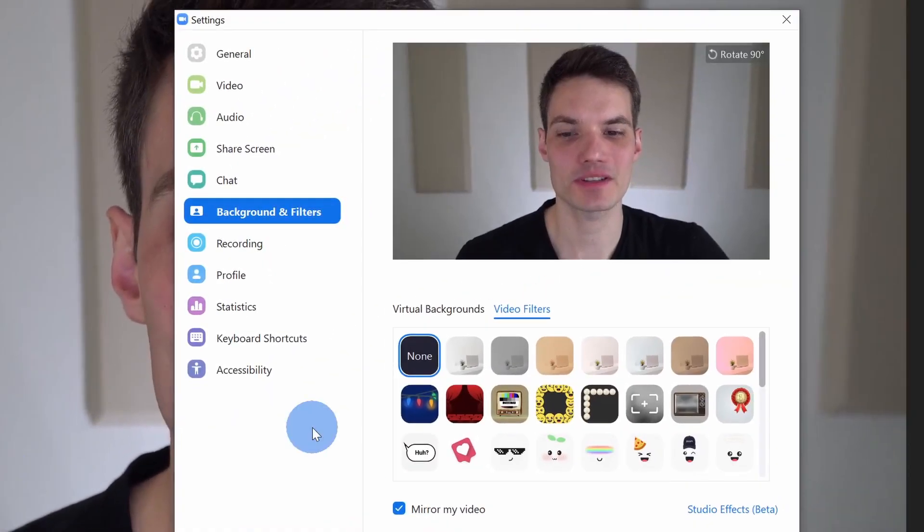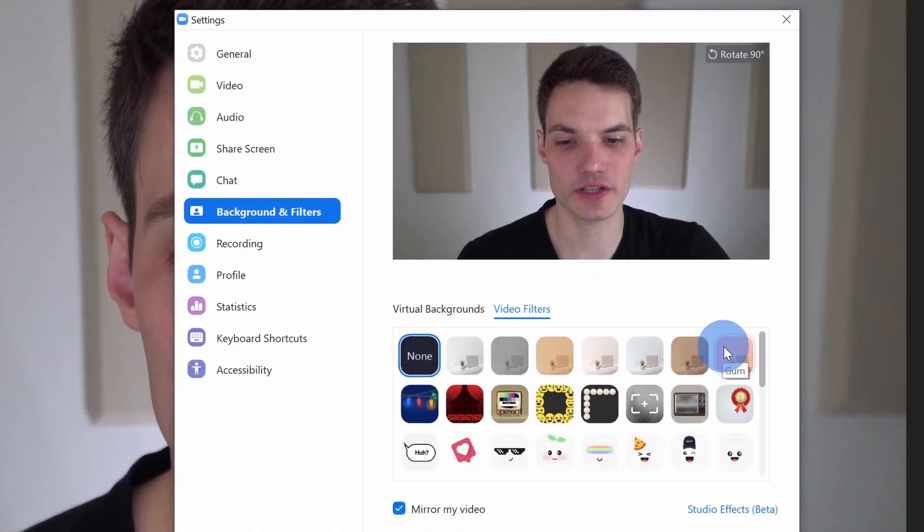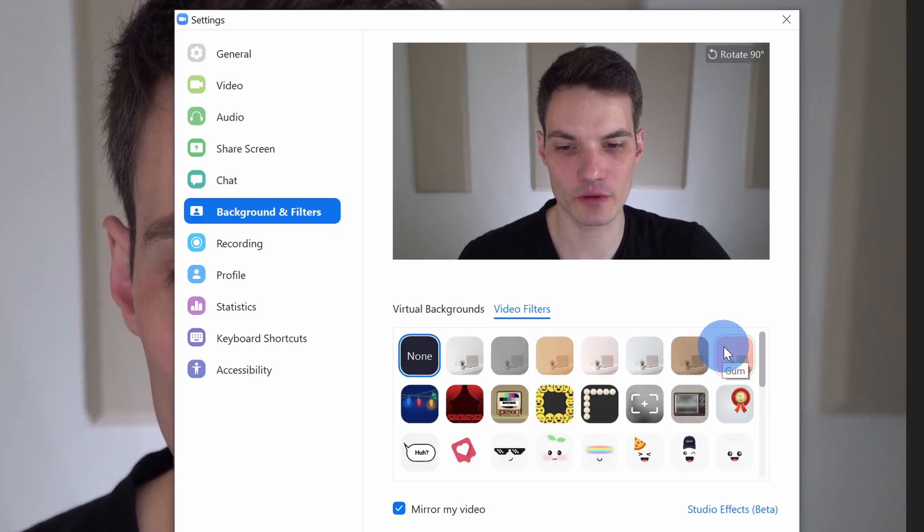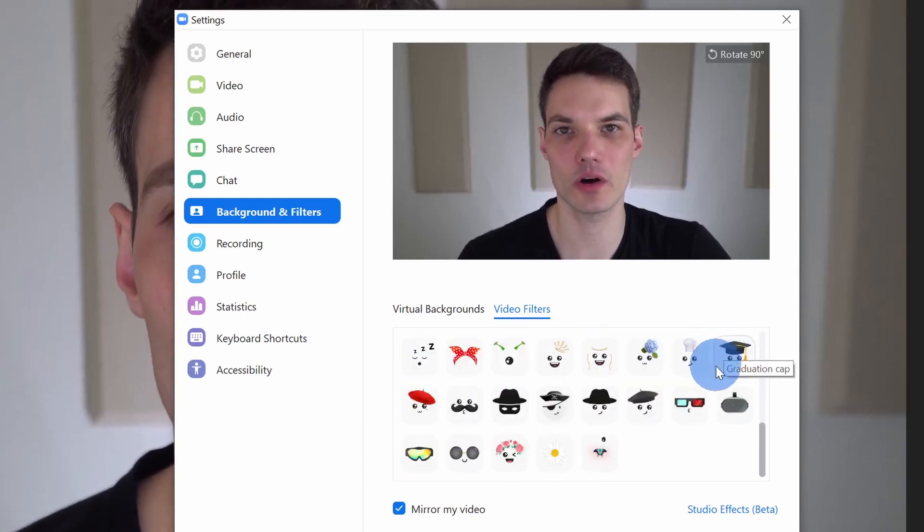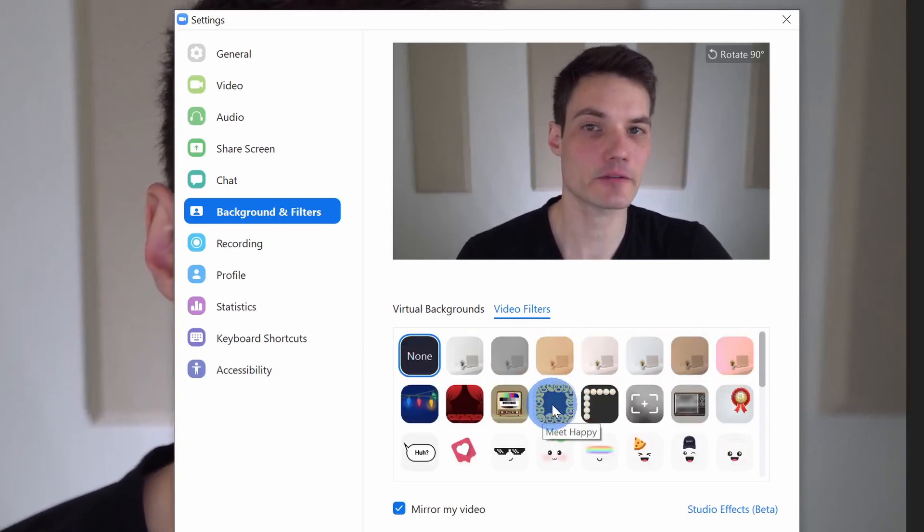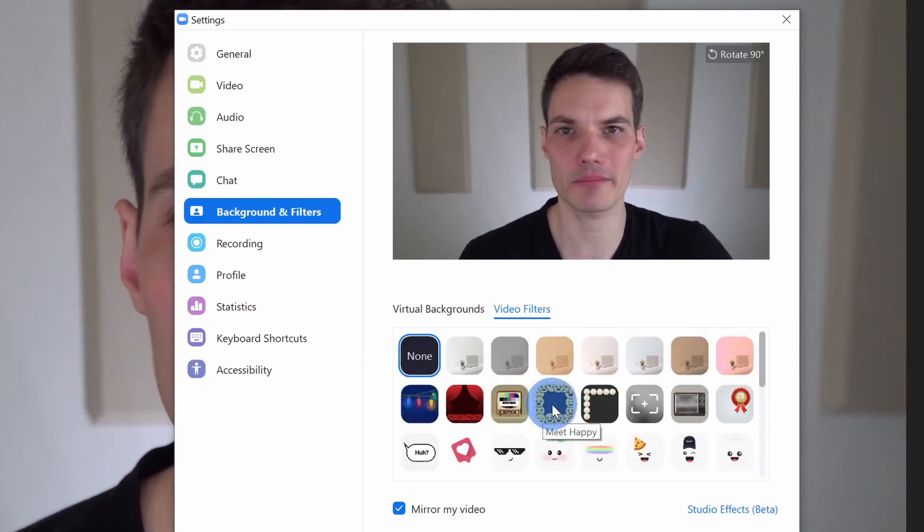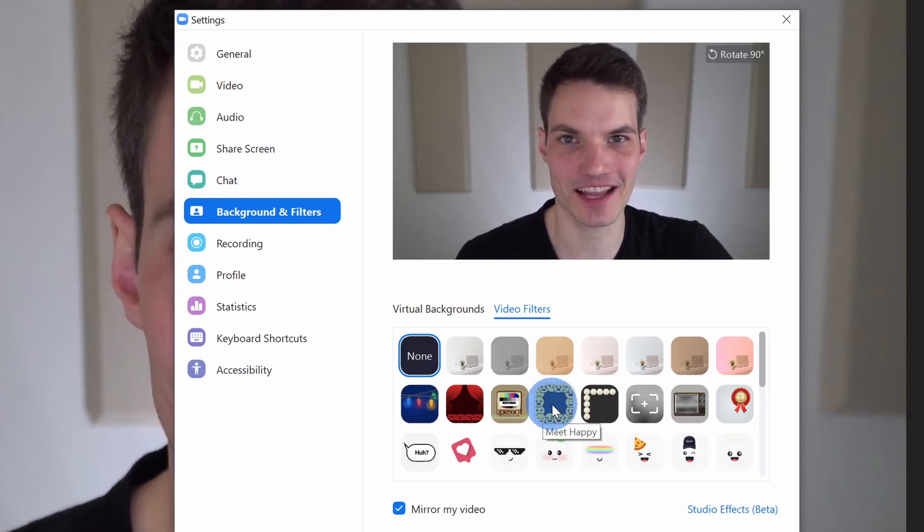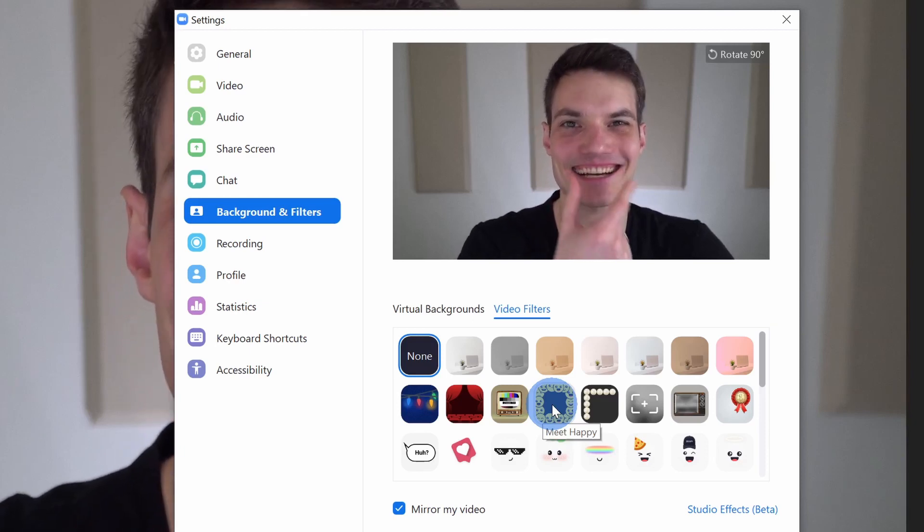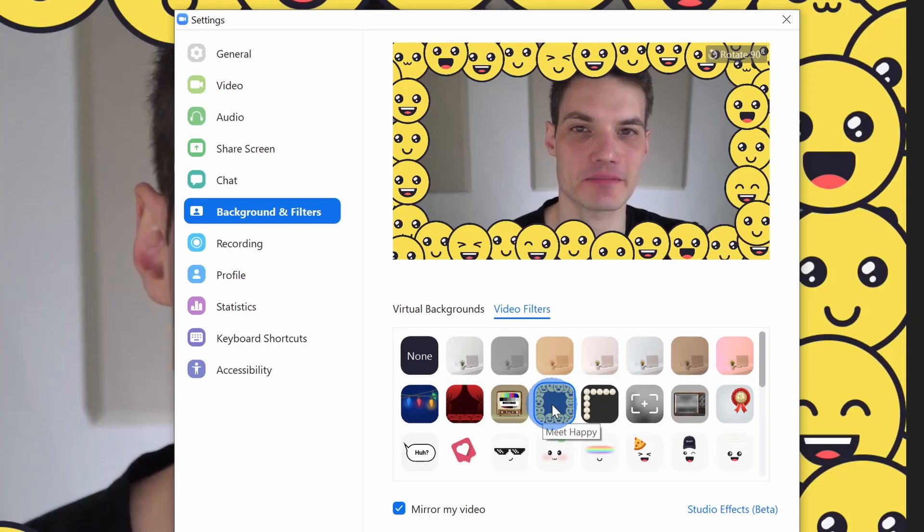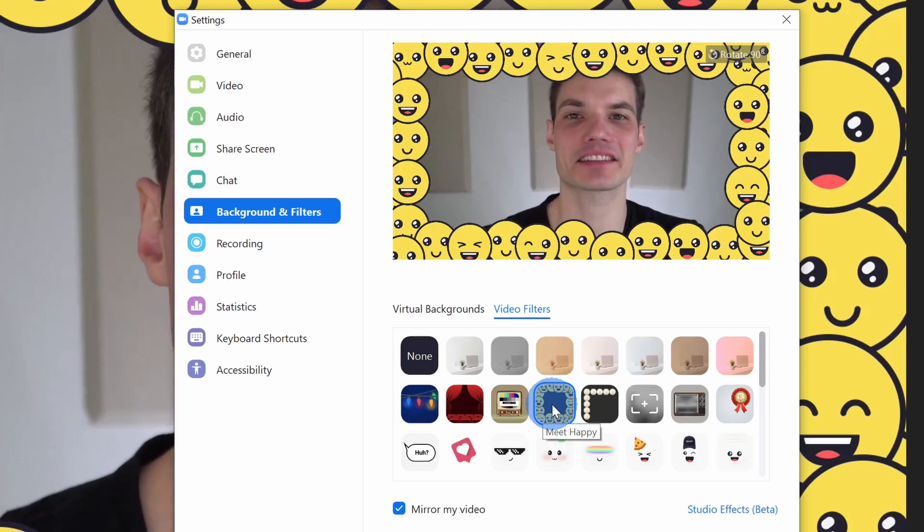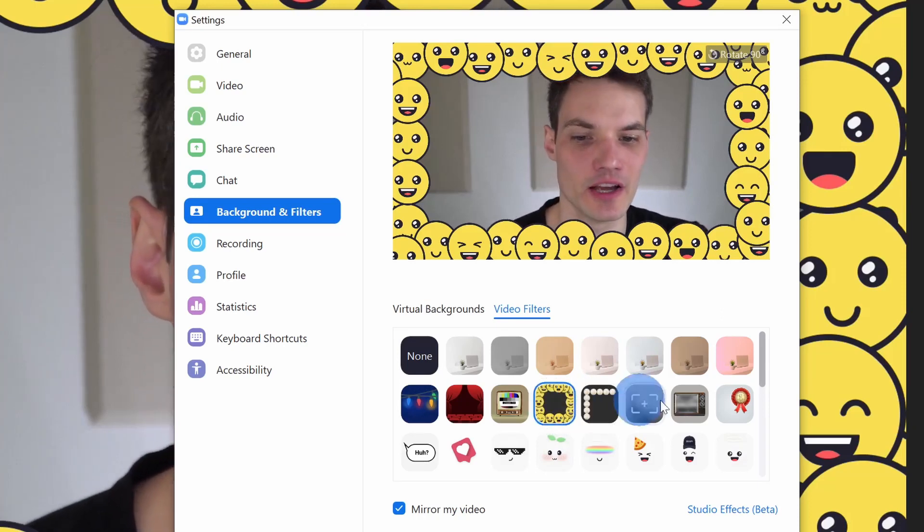This opens up a view with a whole bunch of different video filters, and there are a whole host of different options. Let's say for example, well, maybe you're meeting with a grumpy audience, and you want to turn that frown upside down. You can use this Meet Happy filter, and look at that. That's going to put anyone into a good mood.